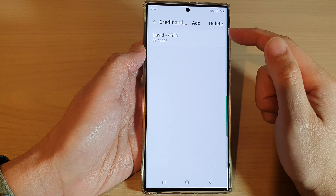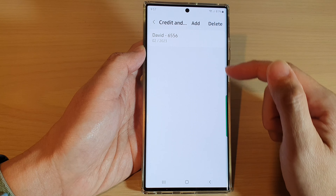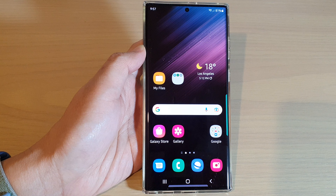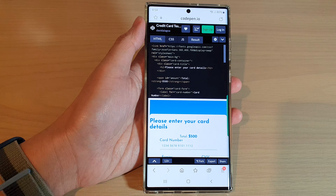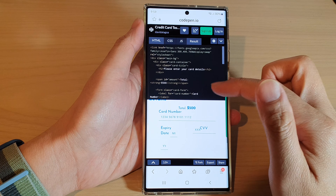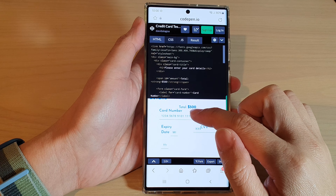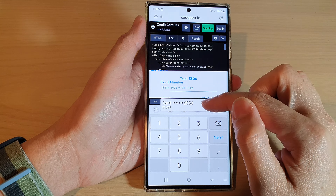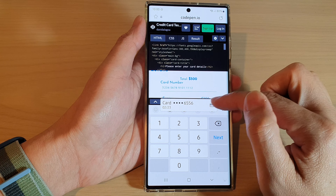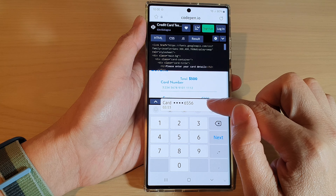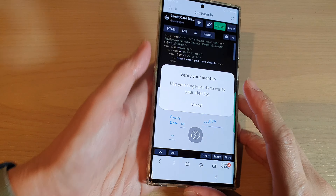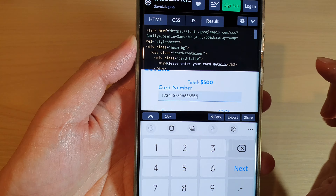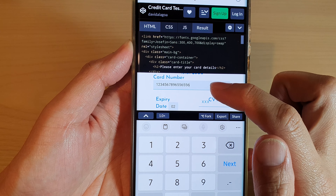We have now created a new credit and debit card profile. Let's see if we can use it. I've opened up a page that has credit card information fields. If I tap on that field, the phone will automatically offer me to use the saved information. I can tap on the profile to auto-fill, and before it populates I need to verify with my fingerprint. You can see it will automatically populate the credit card number.